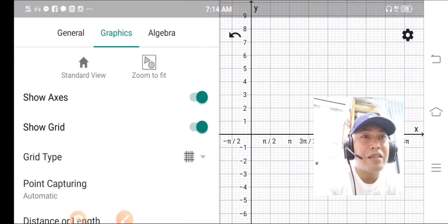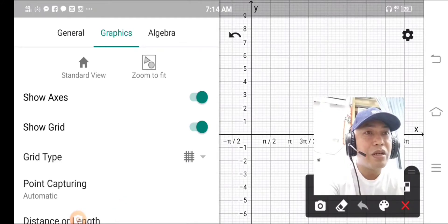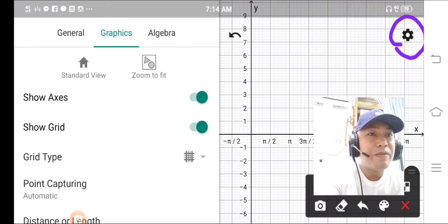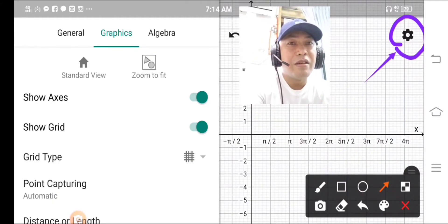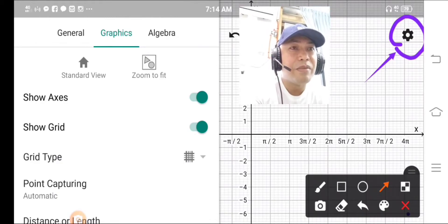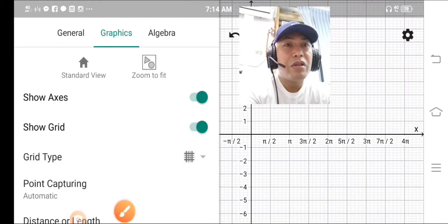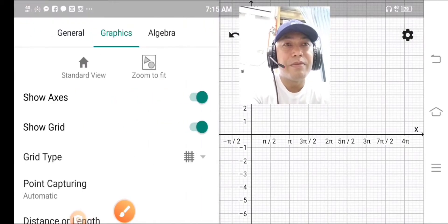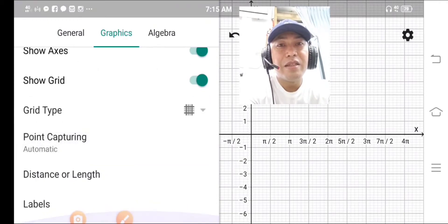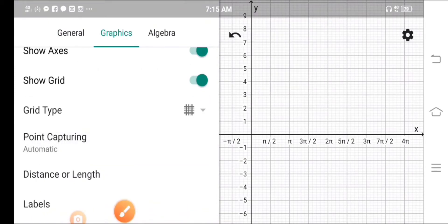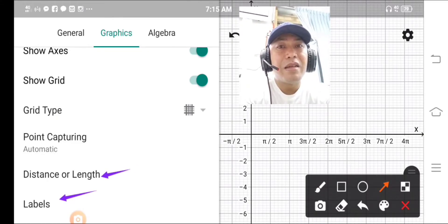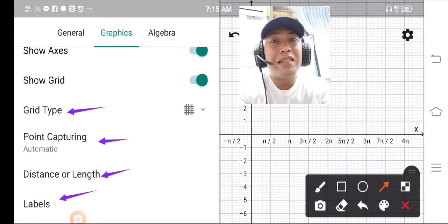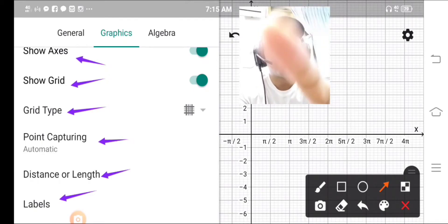The settings icon is in the corner. Press the setting and you will see the settings menu. In there you have labels, and you can see options such as: labels, distance, point capturing, grid type, show grid, and show axes.